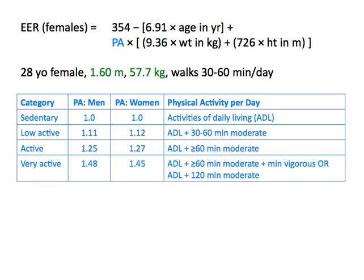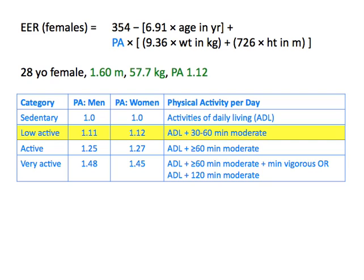Now we need to choose the PA, the physical activity factor. The DRI publication where the EER equation originates includes descriptions of various activity levels and the corresponding PAs. For purposes of the EER equation, moderate activity means exertion equivalent to walking 3.5 to 4.5 miles per hour. The client's description of her exercise pattern most closely matches the low active category, so the most appropriate PA is 1.12.